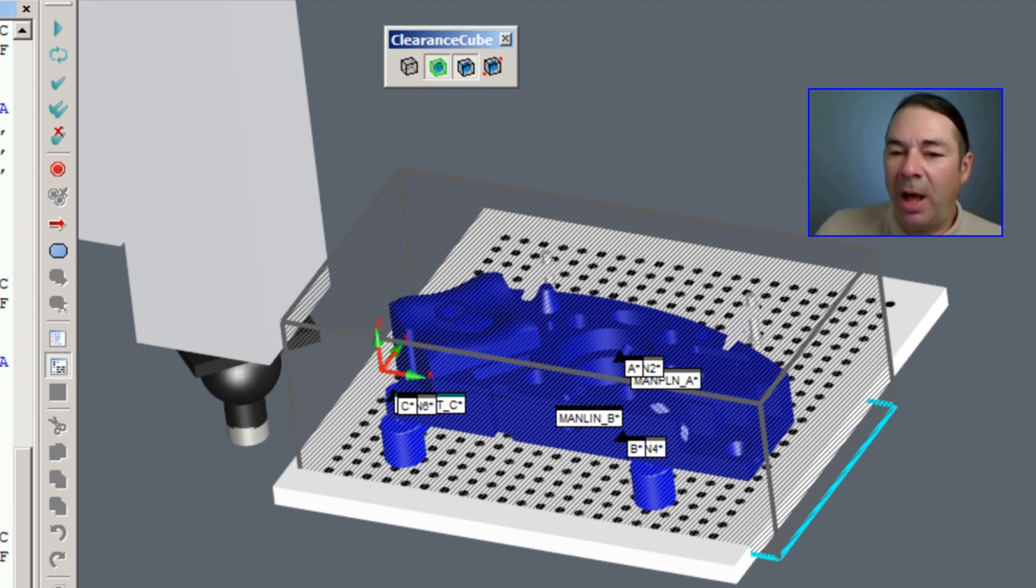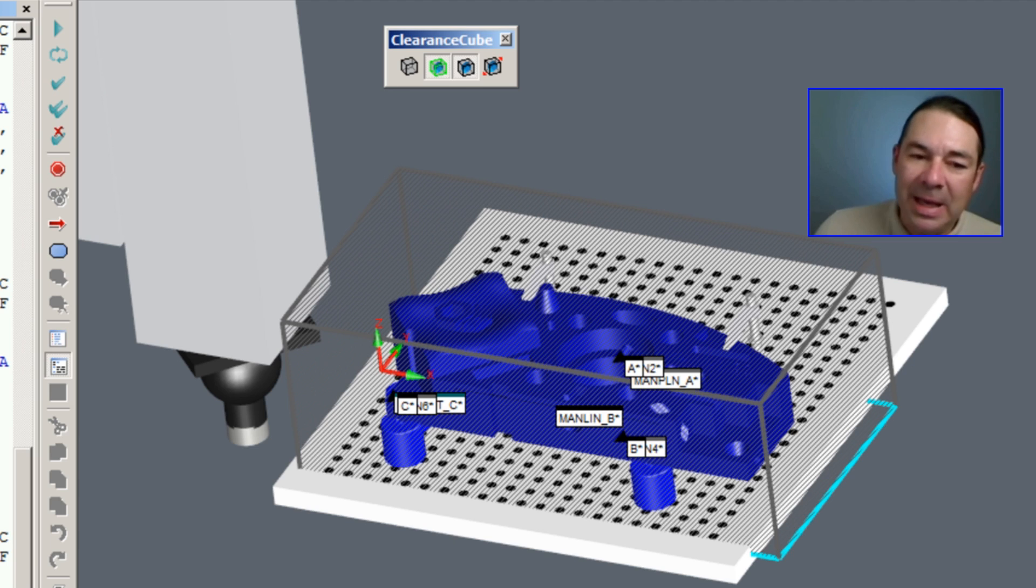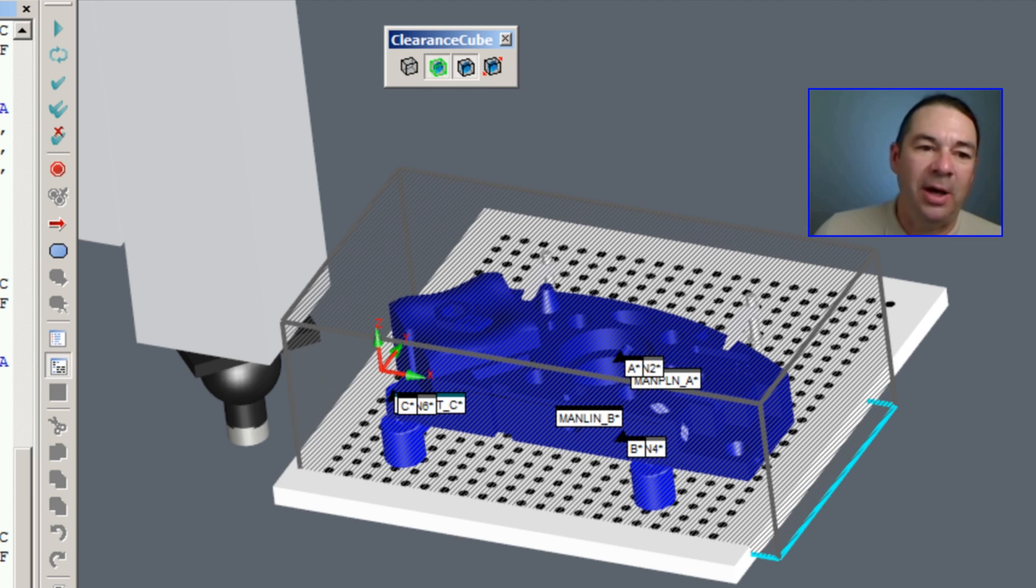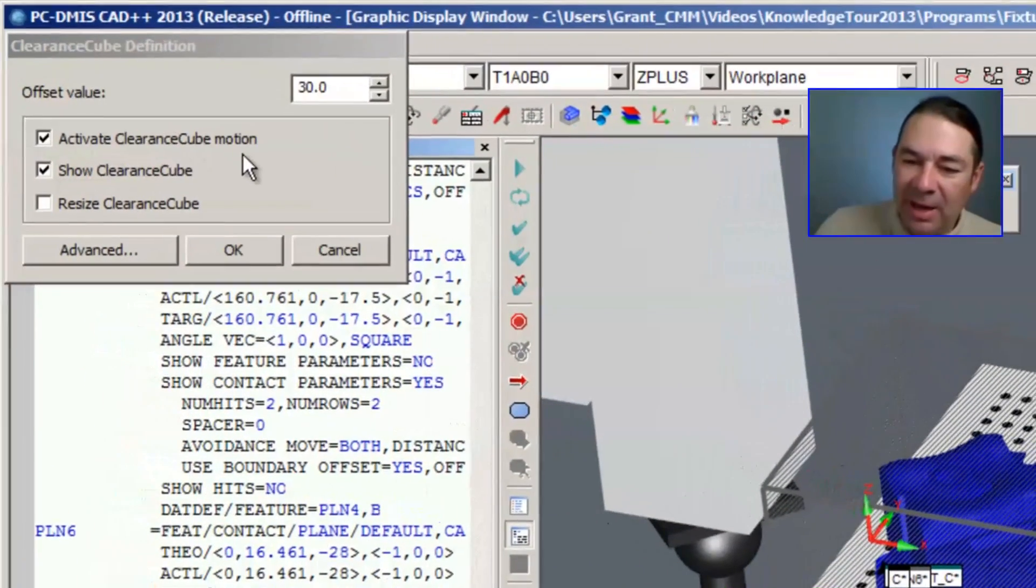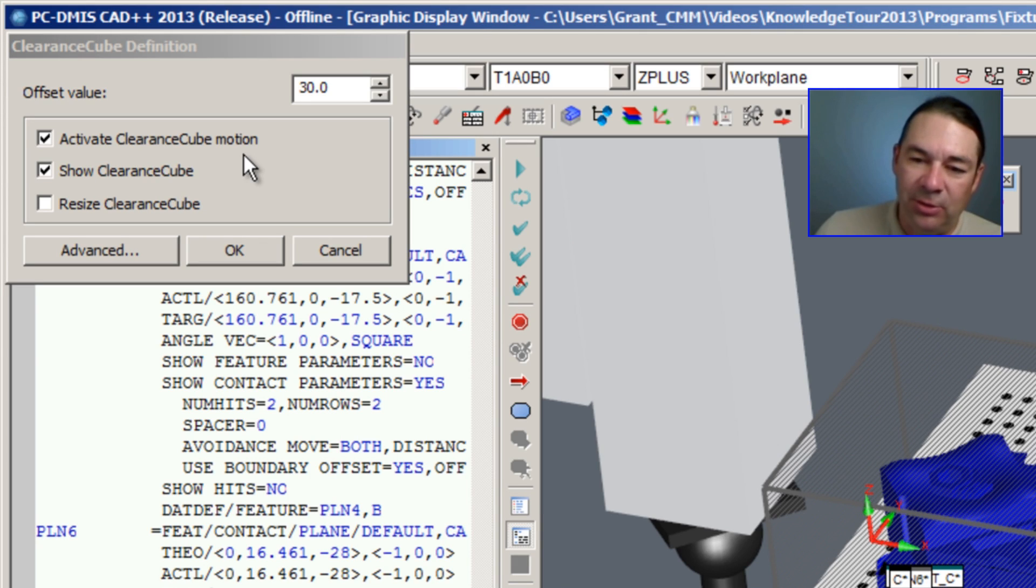Unlike the clearance plane command, we're not going to see an extra line of code inside of our edit window. Instead, to control which features use the clearance cube and which features don't use the clearance cube, we need to go under the advanced dialog and select status.